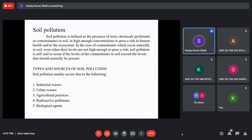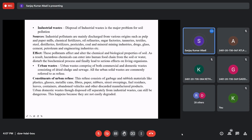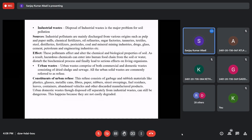The quality of soil is its productive capacity — its fertility. If fertility is lost, soil is degraded. Soil pollution occurs due to industrial waste, urban waste, agricultural waste, radioactive waste, and biological agents. Industrial waste includes effluents from pulp, paper mill, chemical fertilizer, oil refinery, sugar factories, tanneries, textile, steel, distilleries, pesticides, coal and mineral mining, drug, glass, cement, petroleum, and engineering industries. If wastewater from these is not properly treated before reaching the soil, the soil gets polluted.